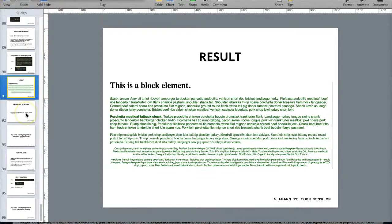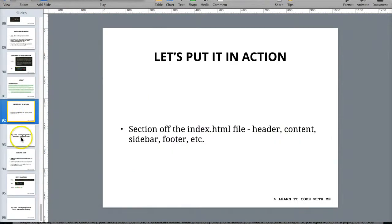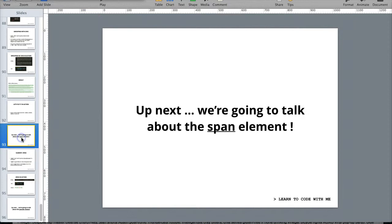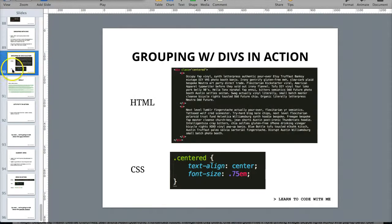Hey there, it's Laurence Bradford from Learn to Code with Me. This time we're going to be talking about the span element. Last time we talked about the div, so let's look at this for a second just to refresh our memory.